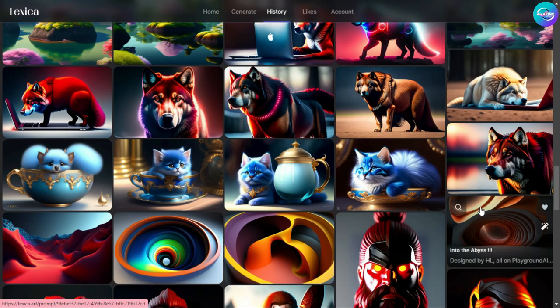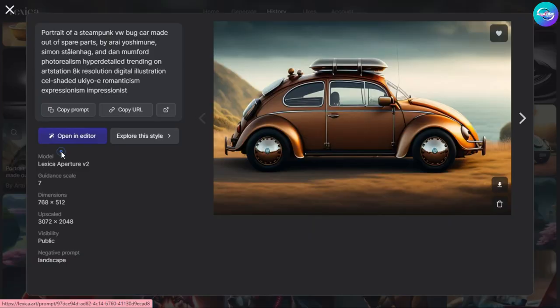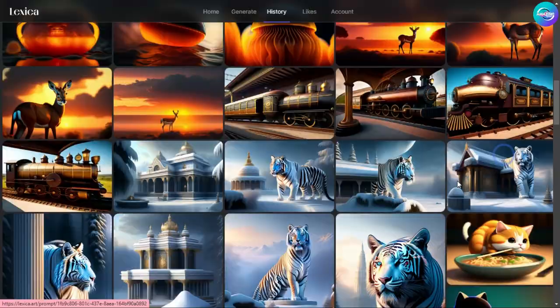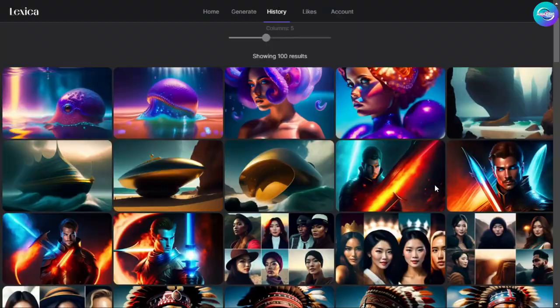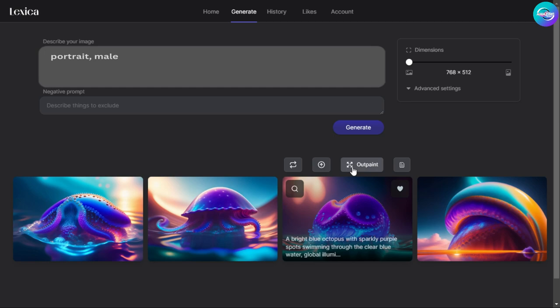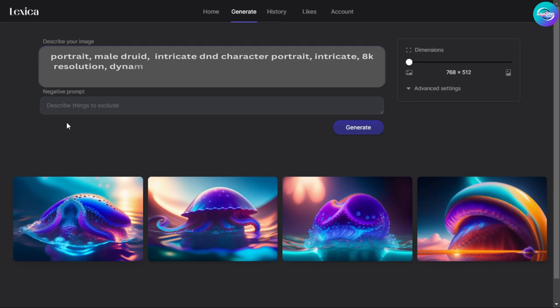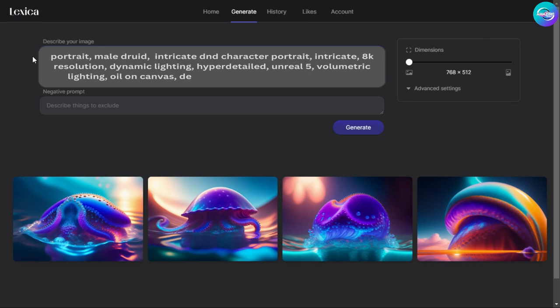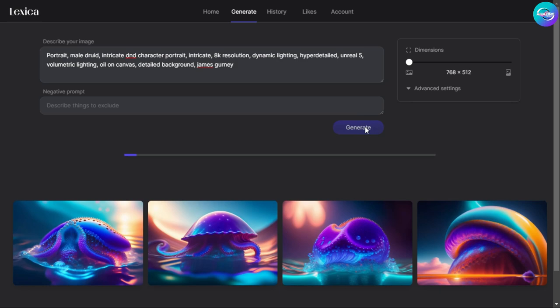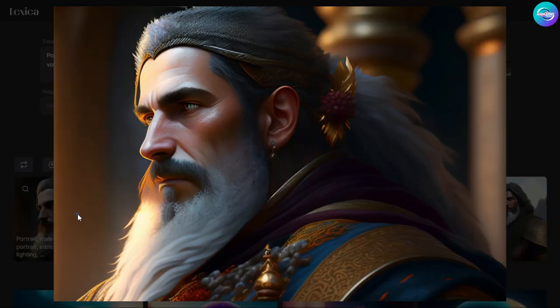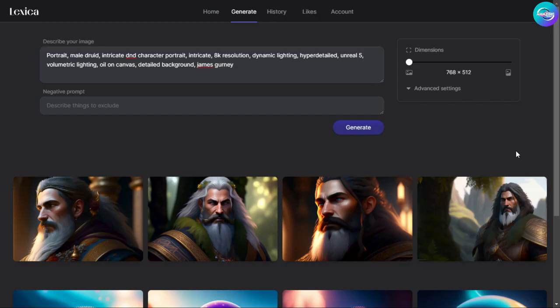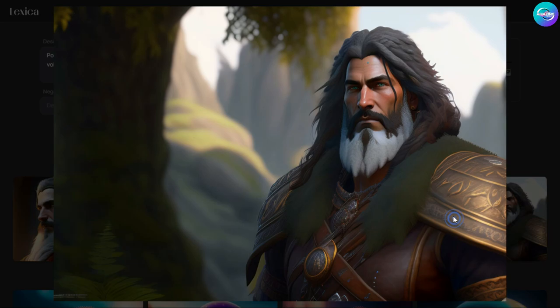So if you are planning on doing less than 100 image generations a month, Lexica might be a good option for you. Let's start by generating some images. Our first prompt: 'portrait male druid intricate DnD character portrait intricate 8K resolution dynamic lighting hyper detailed Unreal 5 volumetric lighting oil on canvas detailed background James Gurney.' Just click Generate and let's see how it looks. This image is pretty damn near Midjourney quality — this is Lexica's proprietary model that you won't find anywhere else. It's looking really amazing.